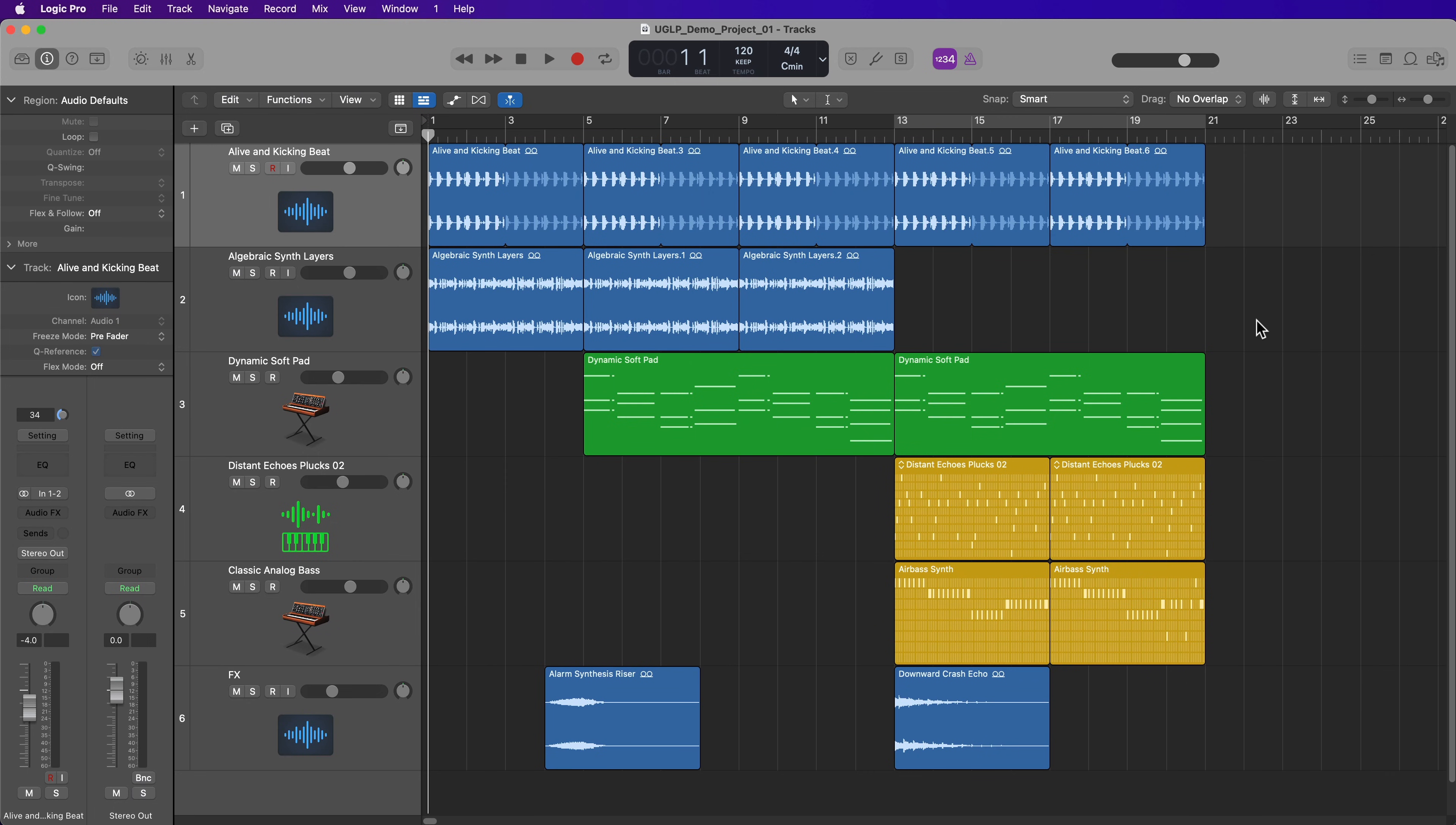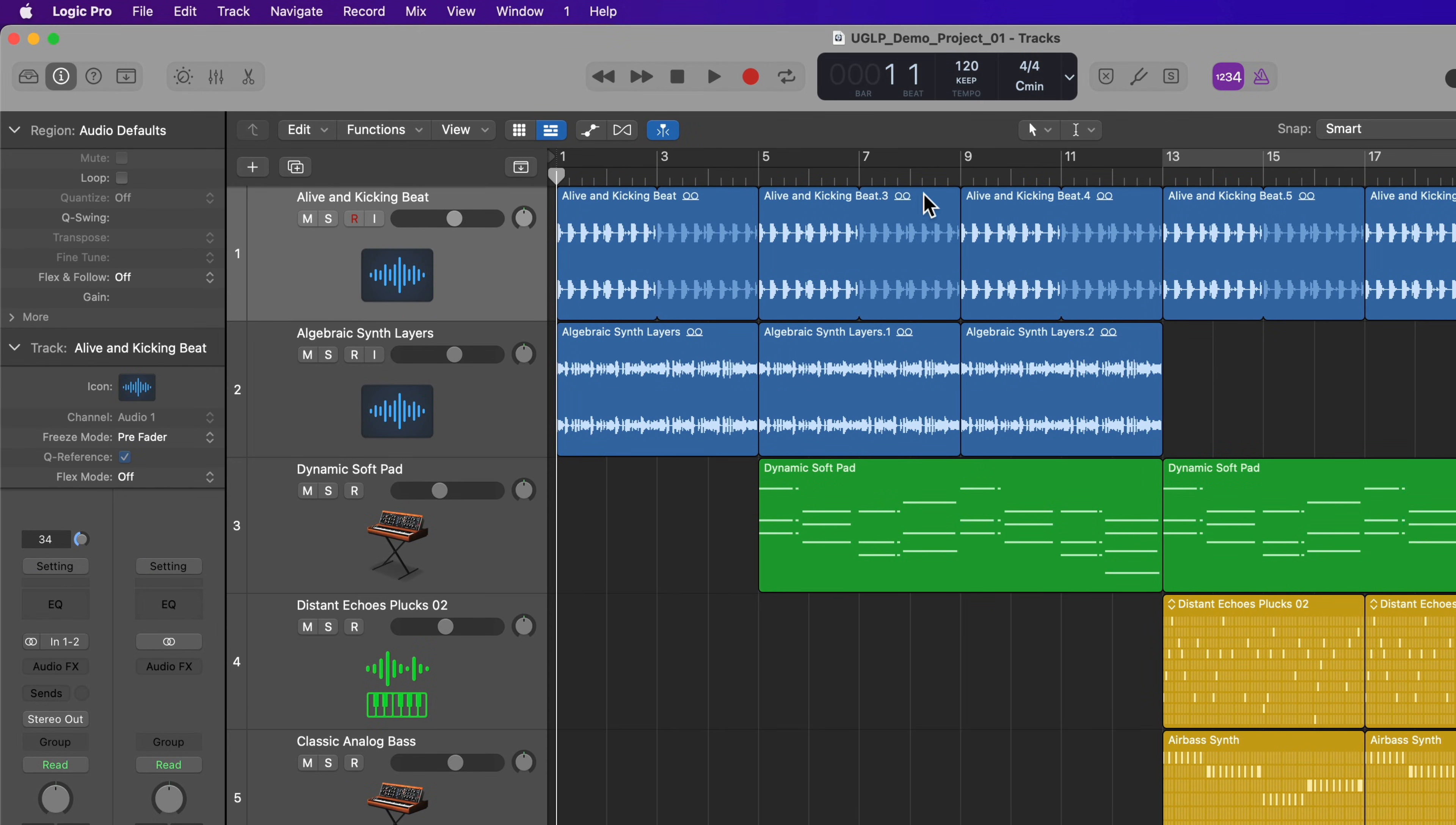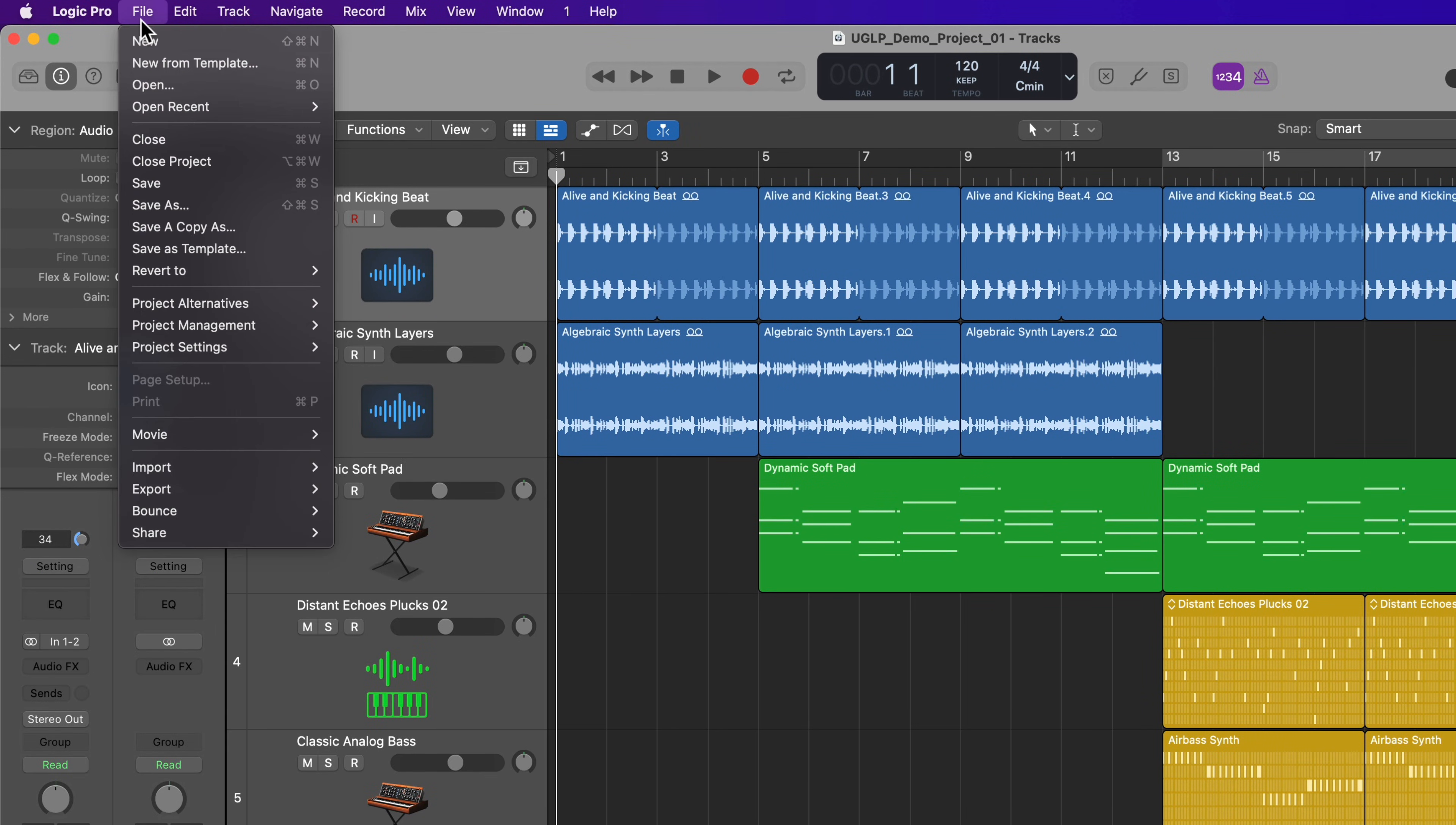So in order to explain how project packages and folders are different, I first need to go through some of the project saving options in Logic. So if you go up to File, you'll see there are four options to save.